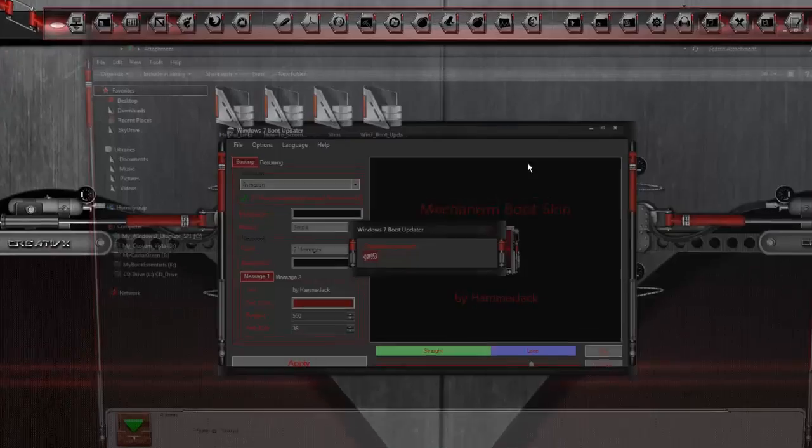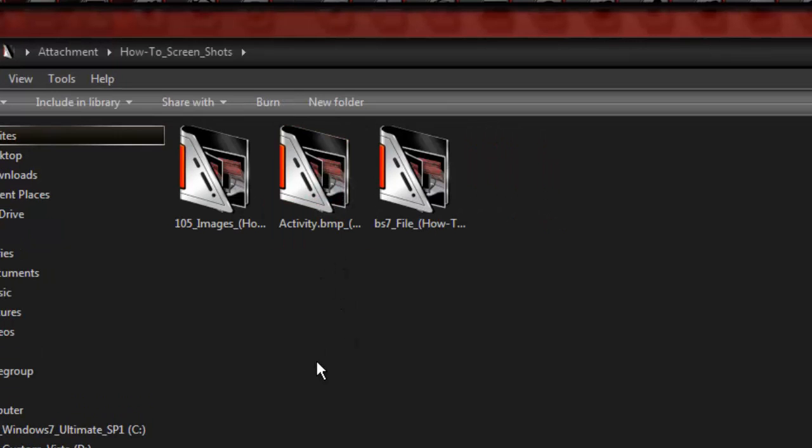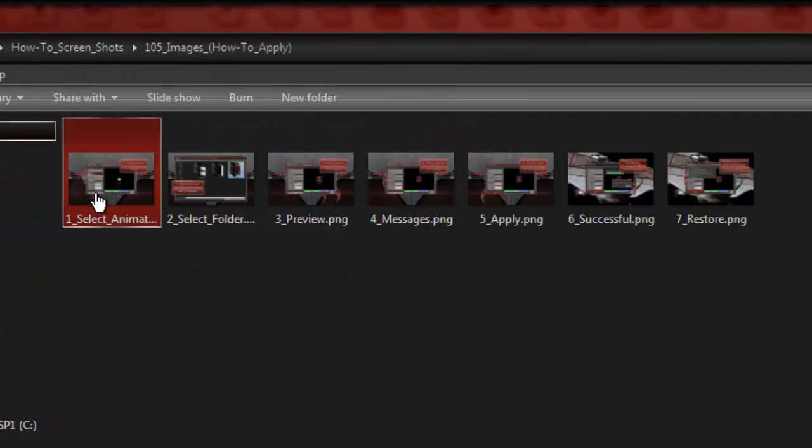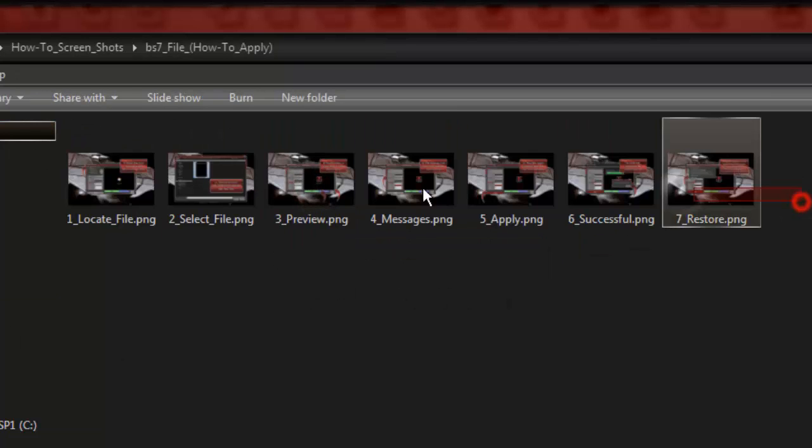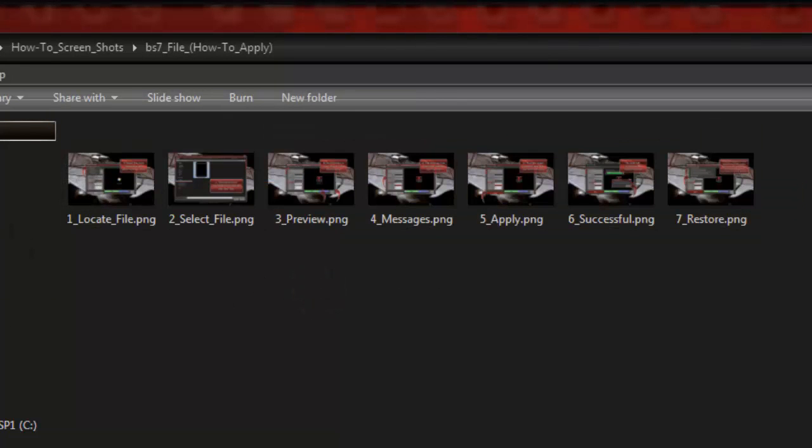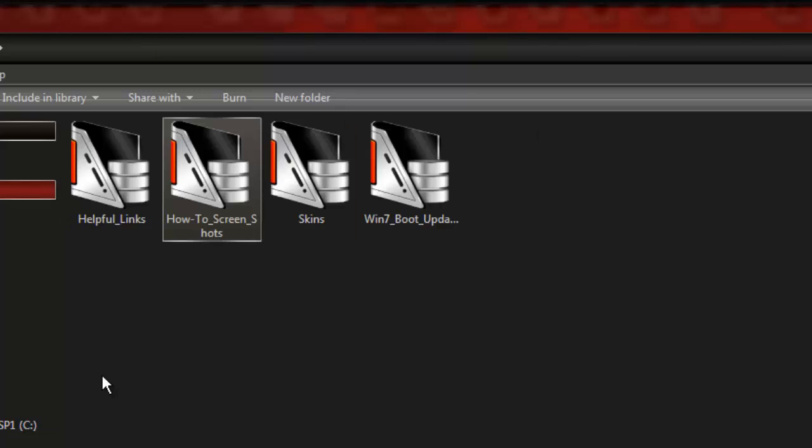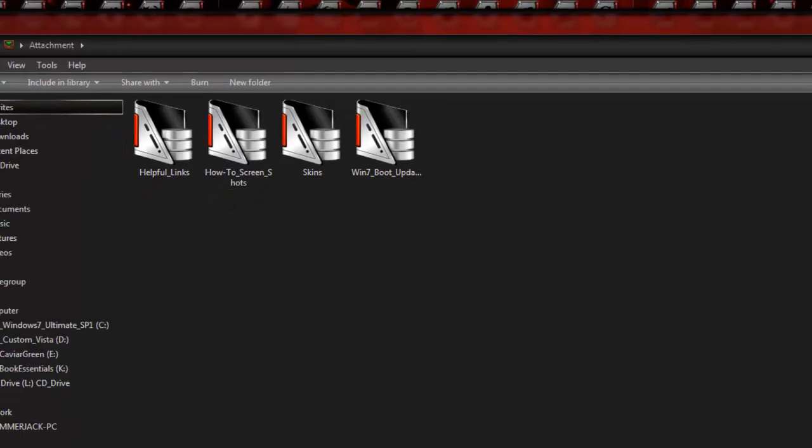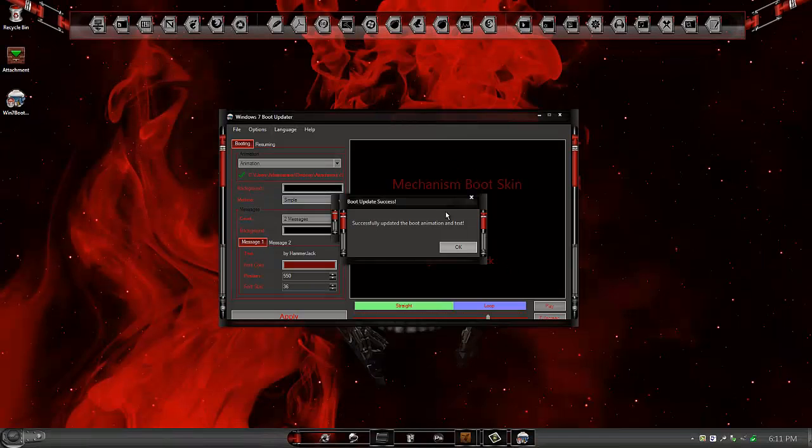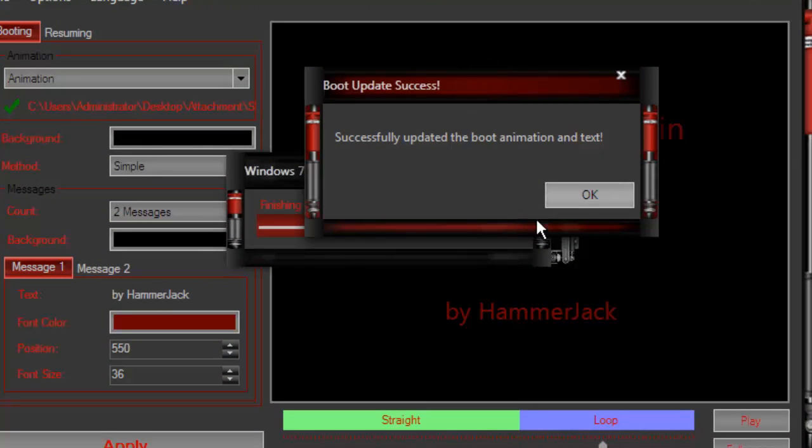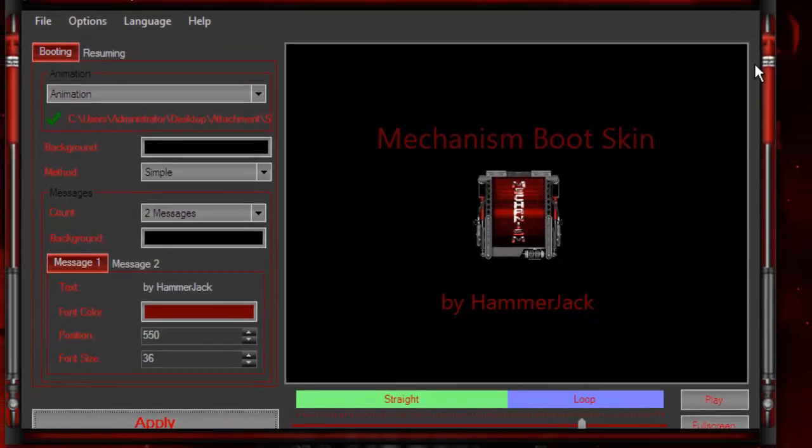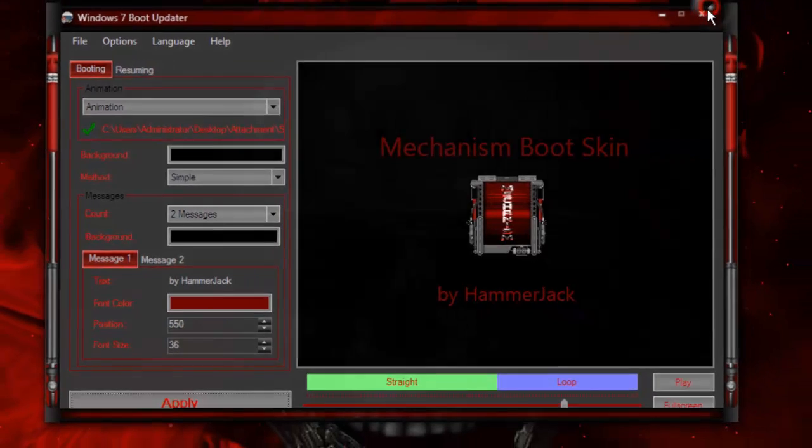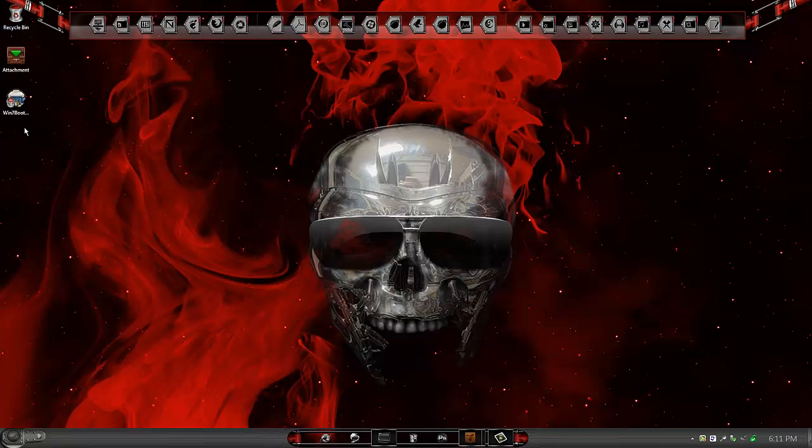I want to also mention at this time that I've included some helpful how-to screenshots that will also demonstrate how to load all these boot screens, all the methods of loading boot screens. It's also included in the download in a folder named how-to screenshots. As you can see, once it's done updating, just click the OK button. You're done. You just loaded your first boot scan.